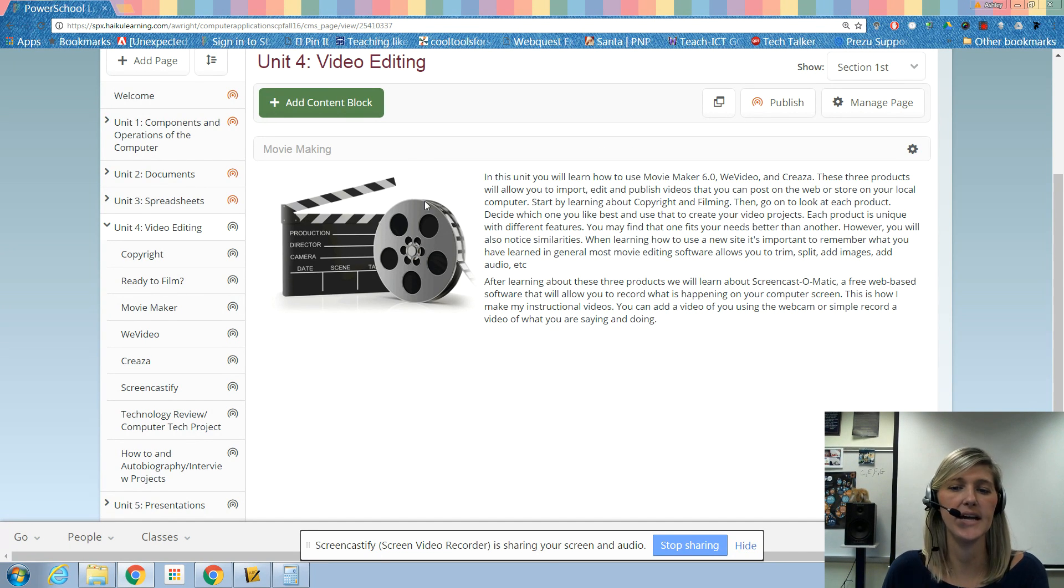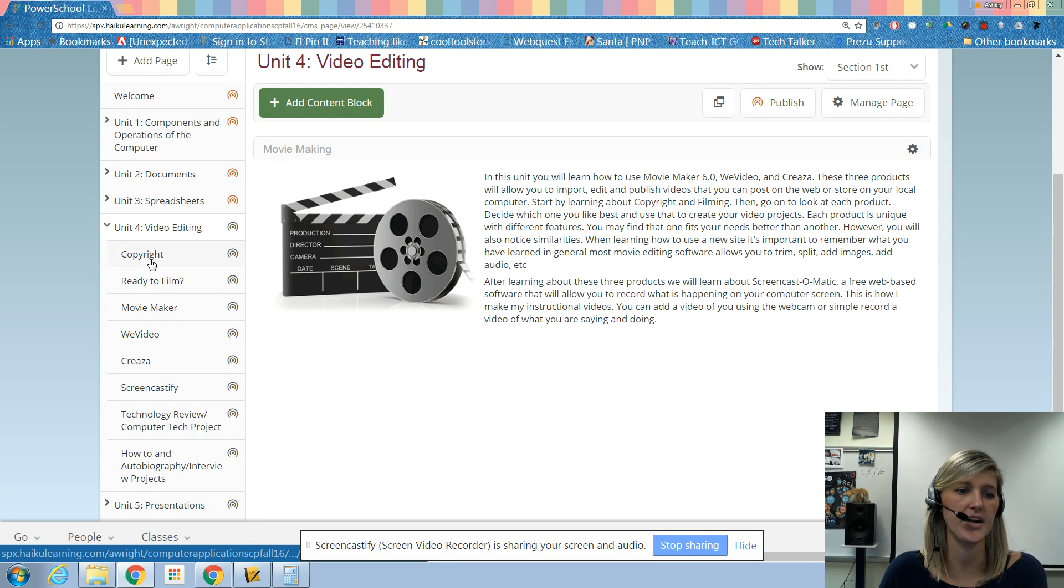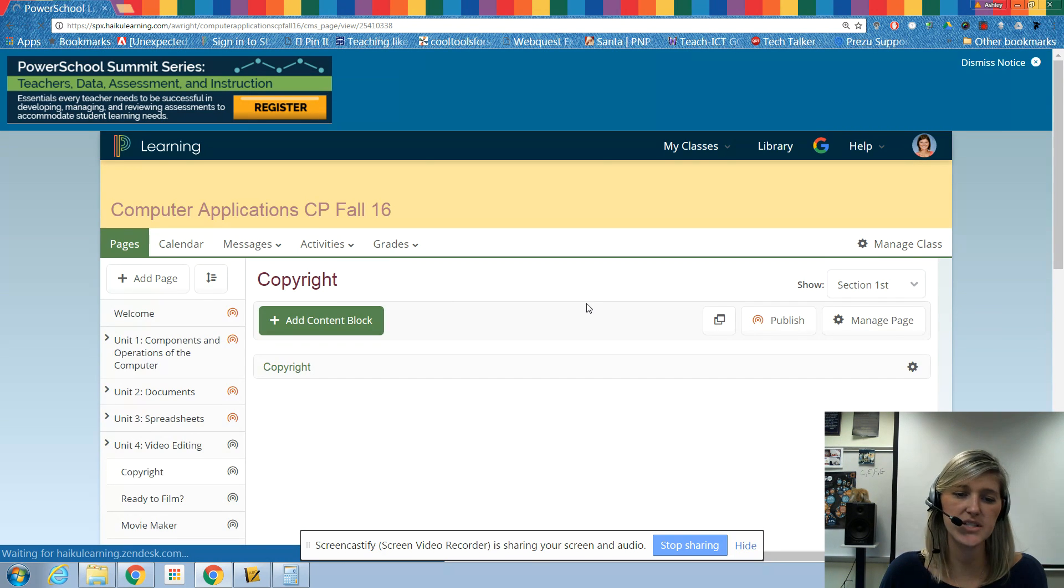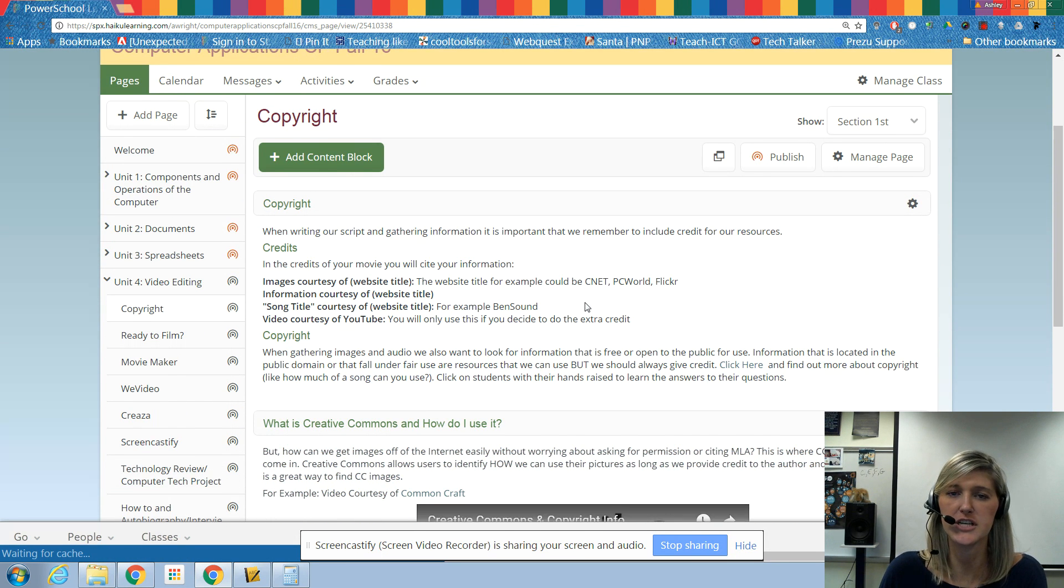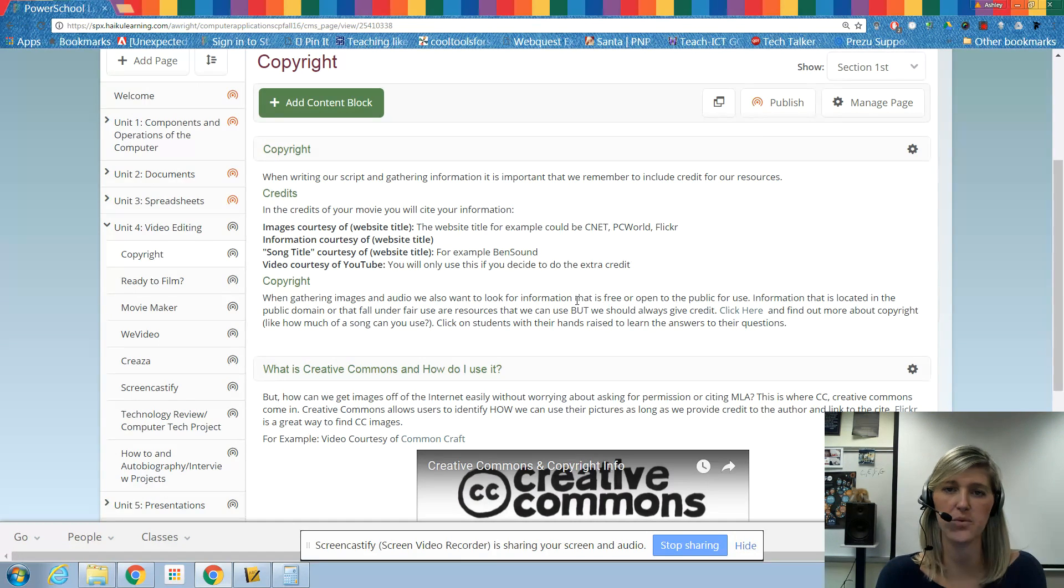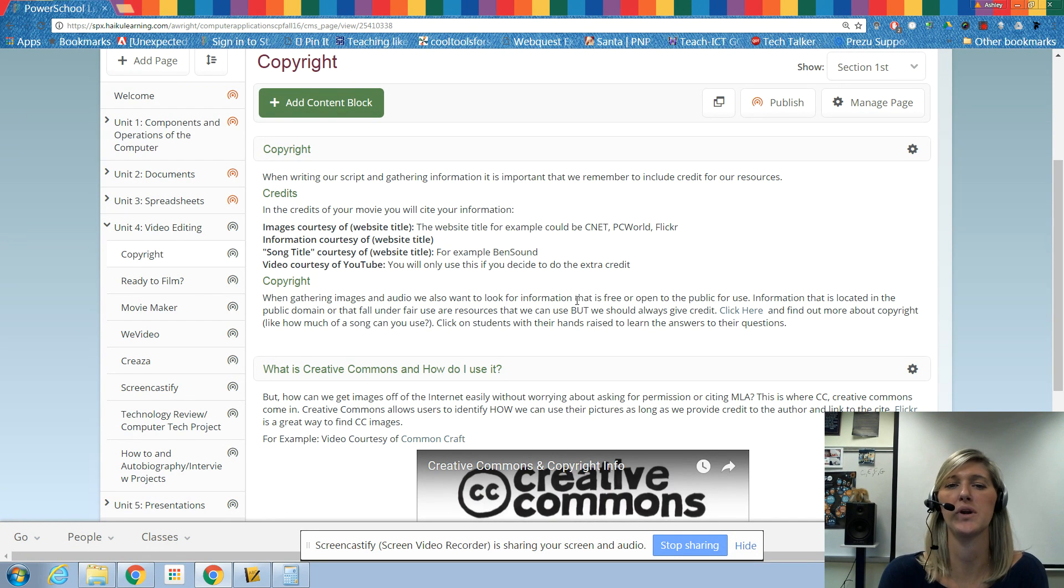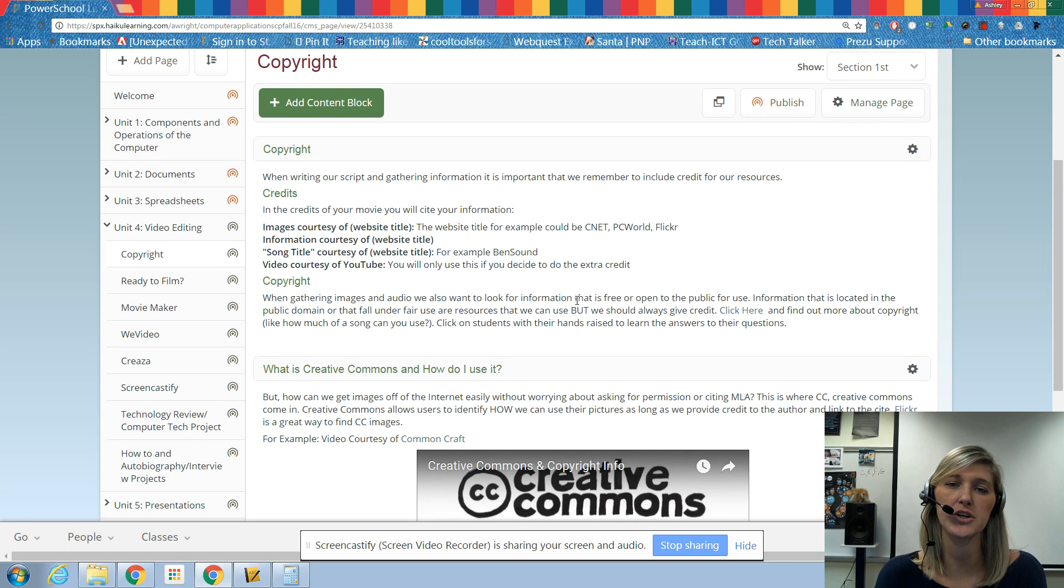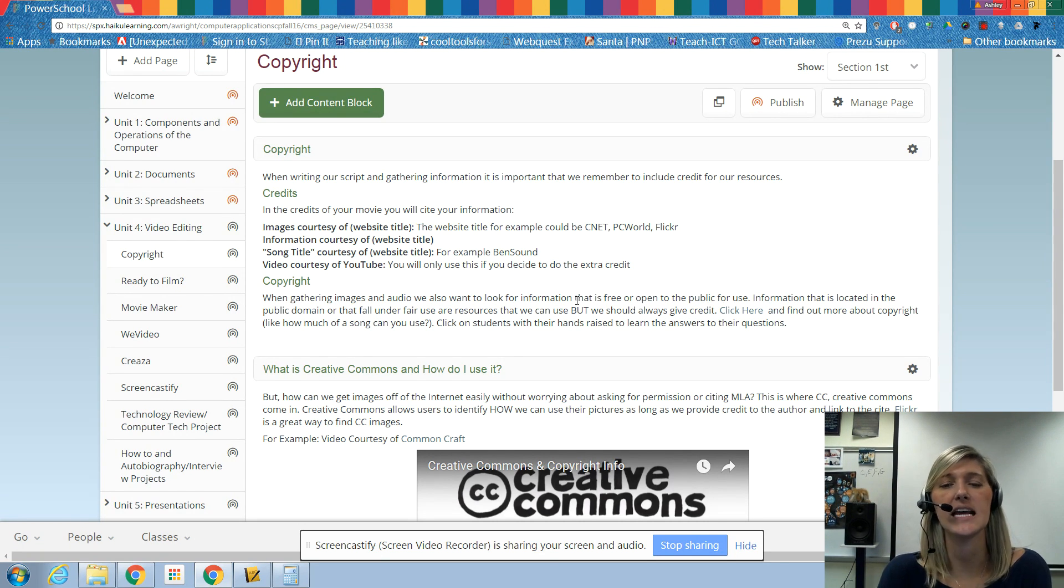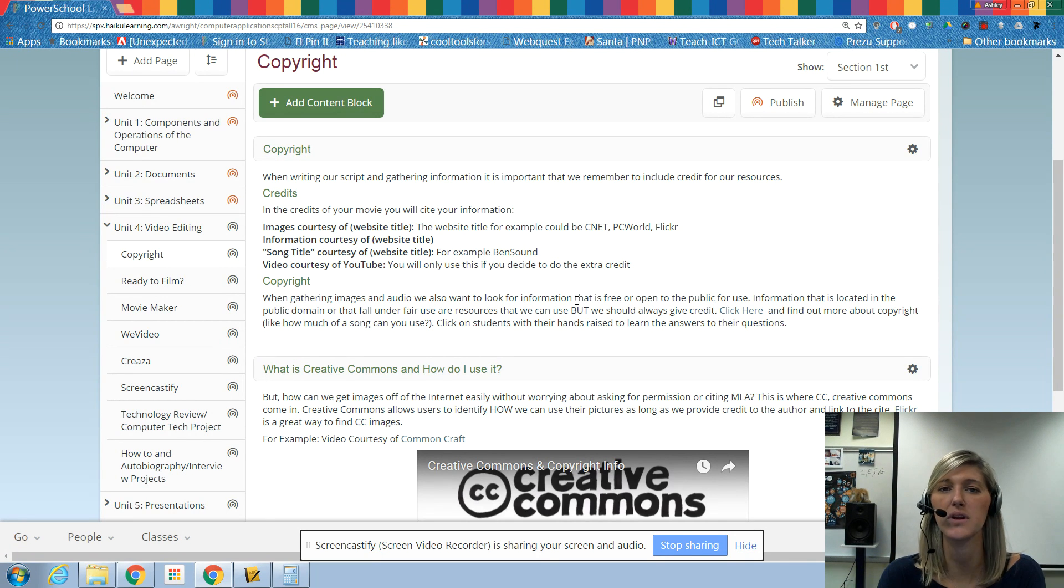So go ahead and start off by looking over here at the left and finding the copyright under video editing. And so as we know, when we're publishing something to the internet, especially video, we want to make sure that we're giving credit to our sources. We don't want to get in any trouble with the law, but we also want to make sure that we really provide that citation so that we can say, thanks for letting us use your source and so that we can really give that person credit.